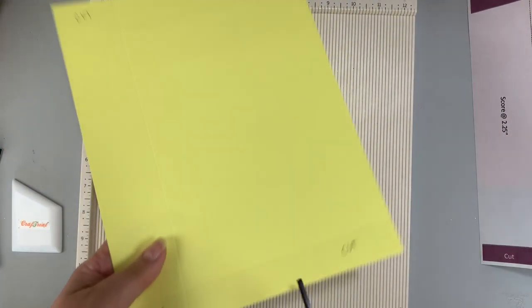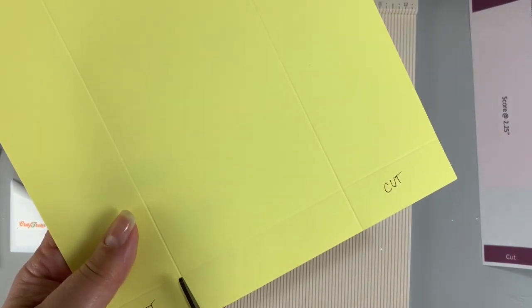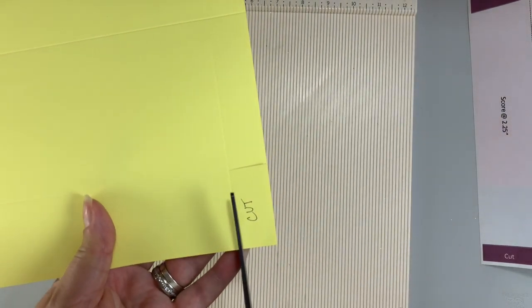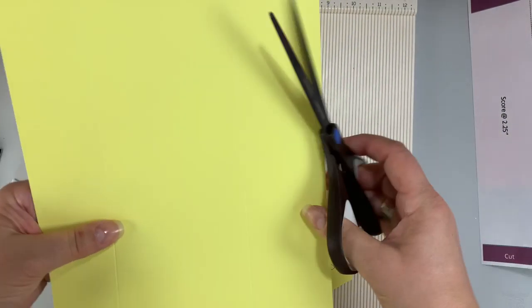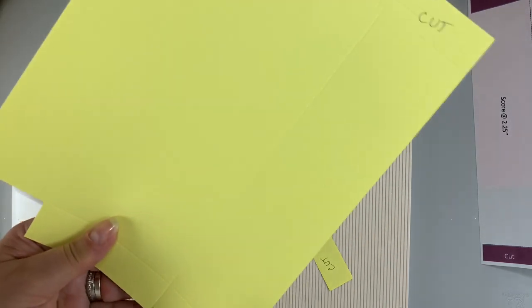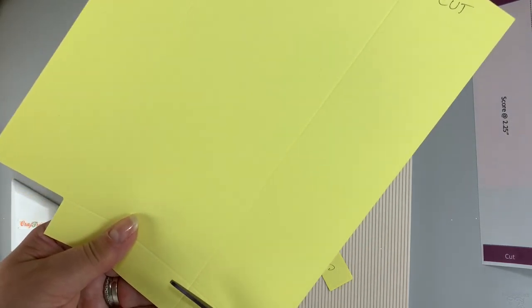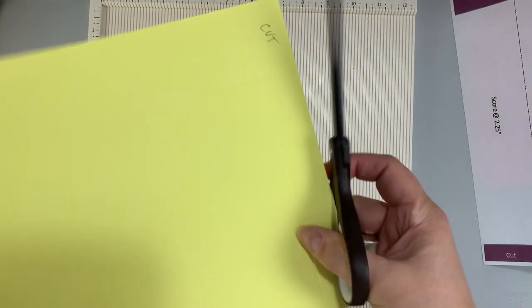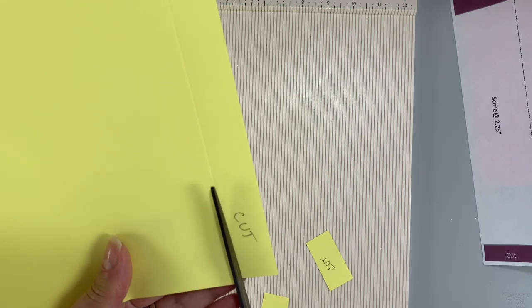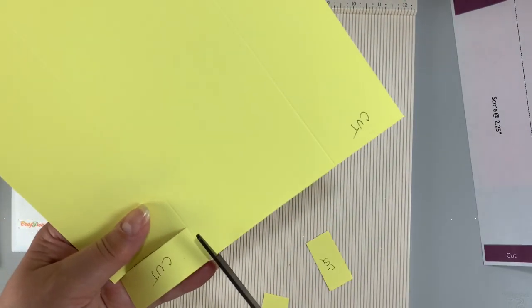The flaps are less bulky this way and it looks a bit more polished and I will show that to you in just a moment. So I'm speeding this portion up of the video so you don't fall asleep because I know I would but this is just a quick look to see how I cut each corner off.